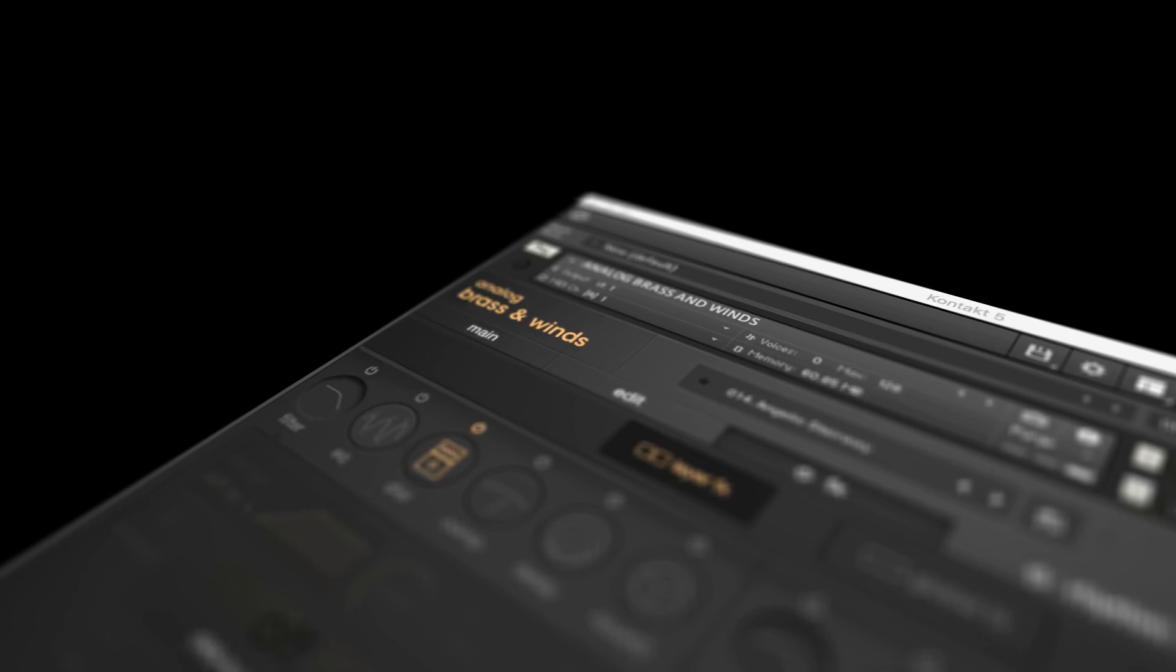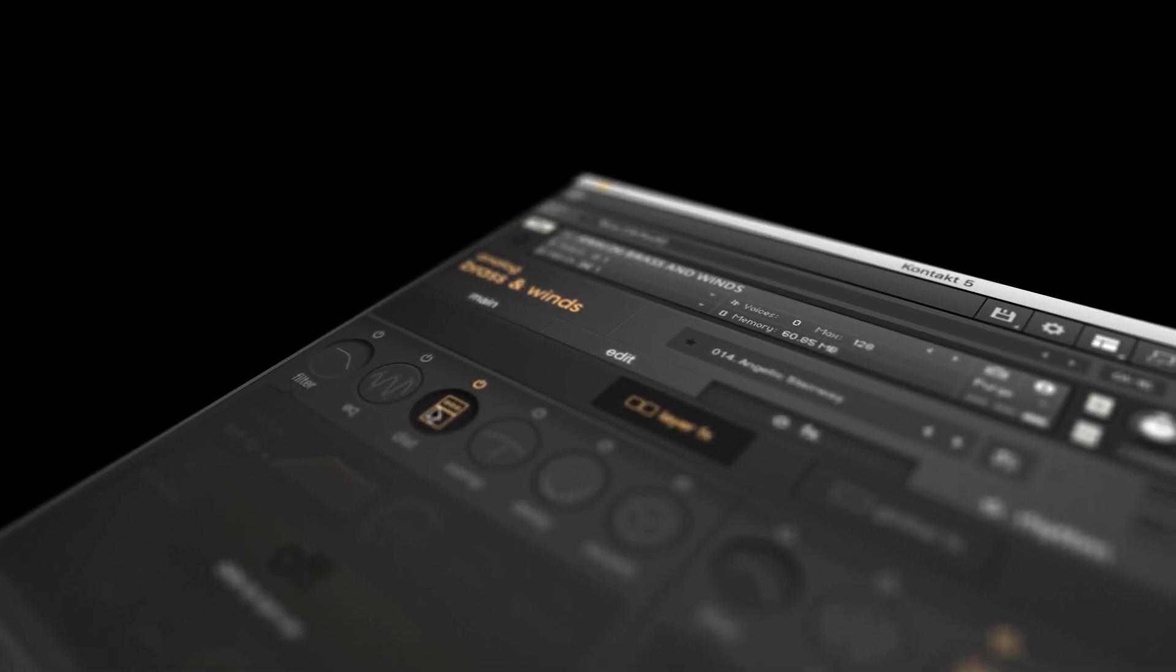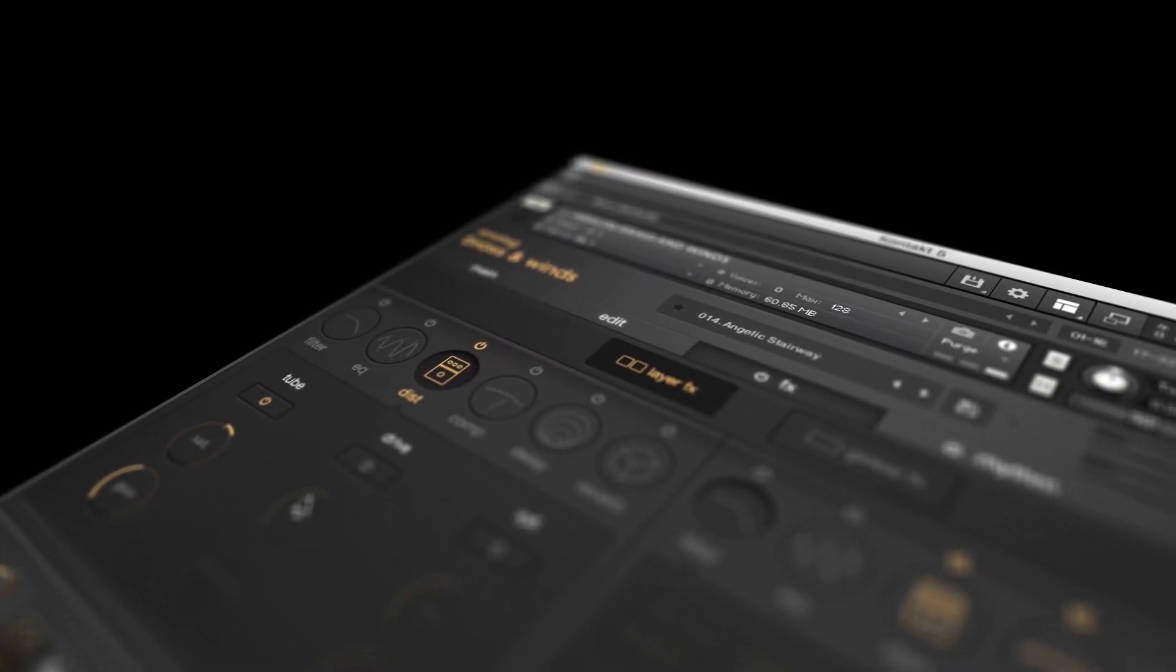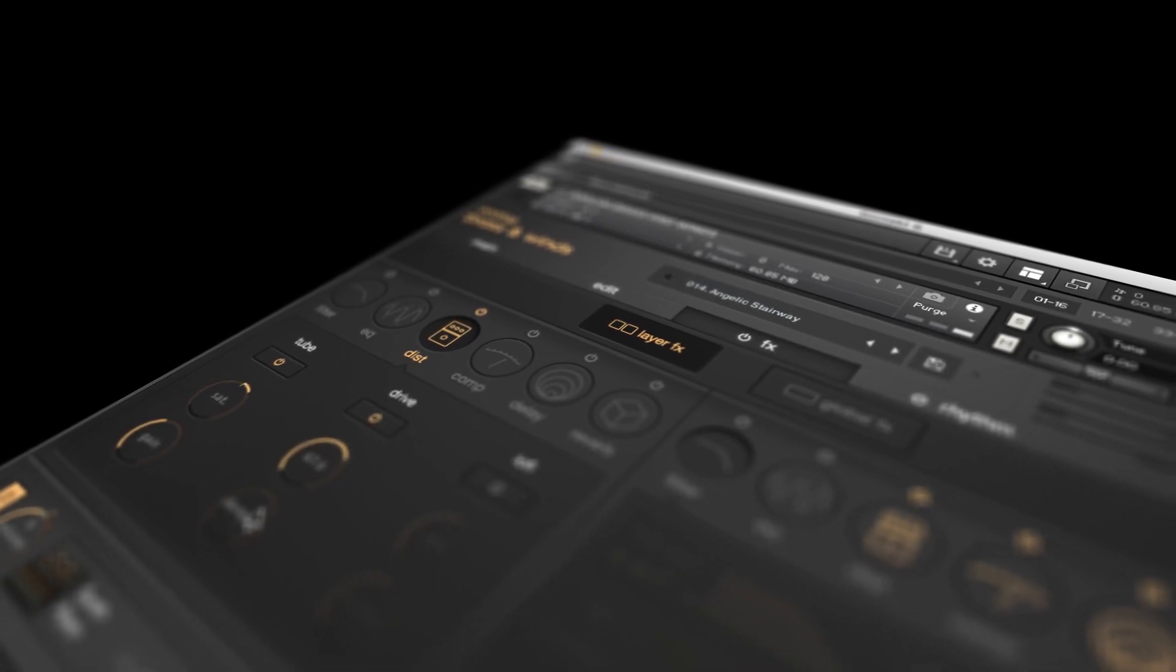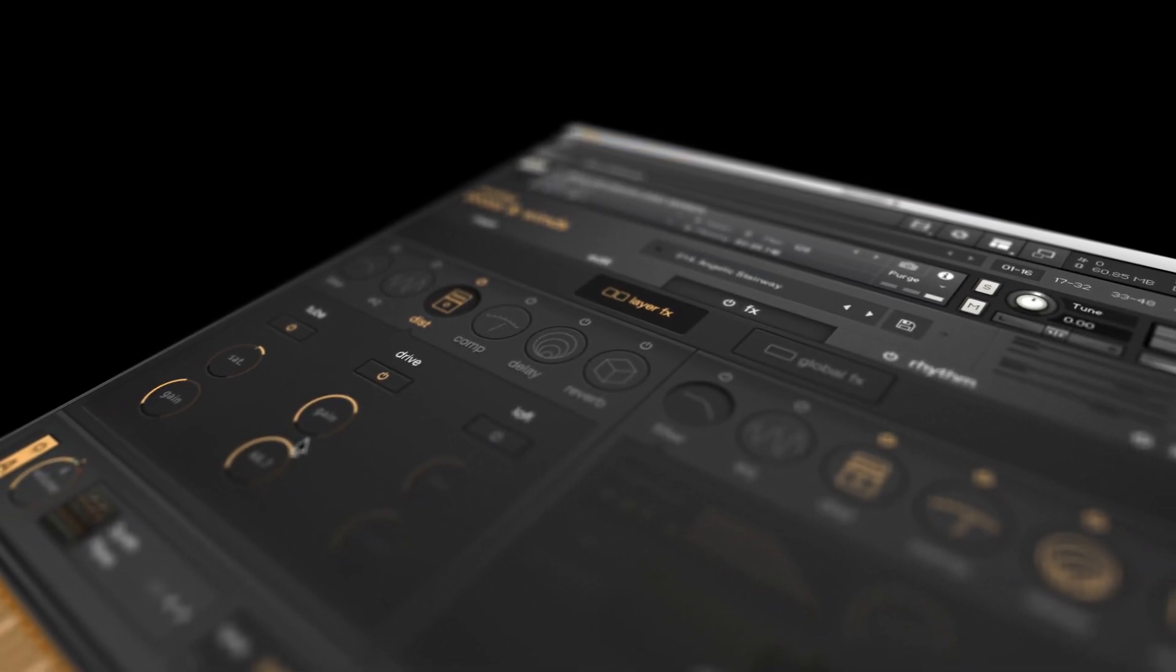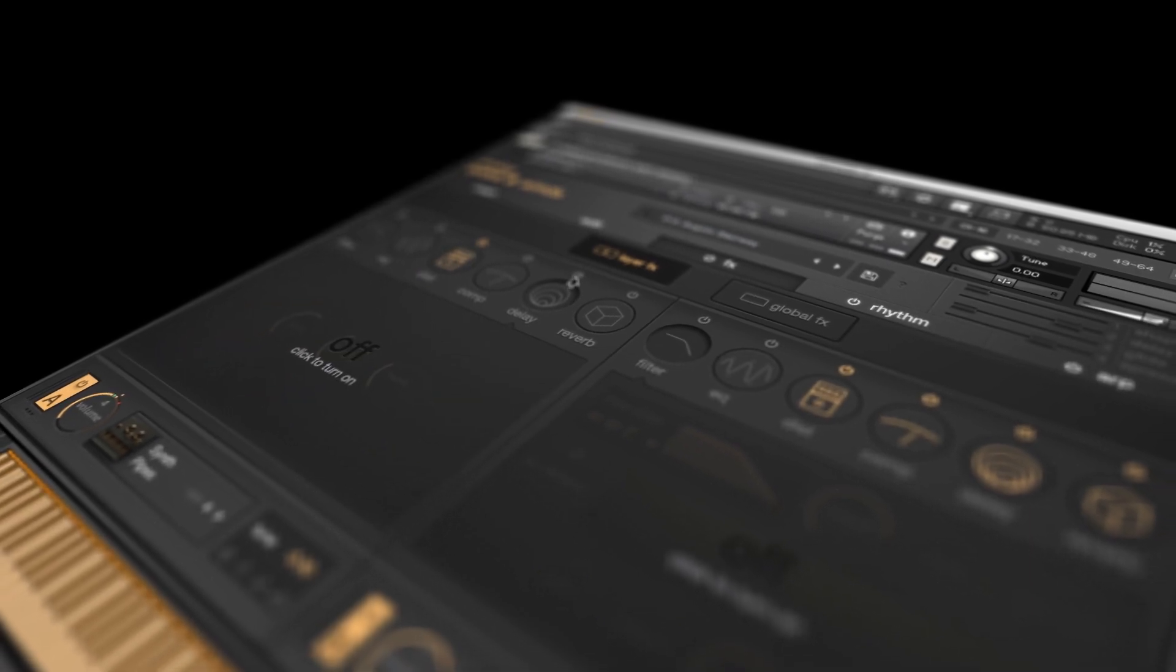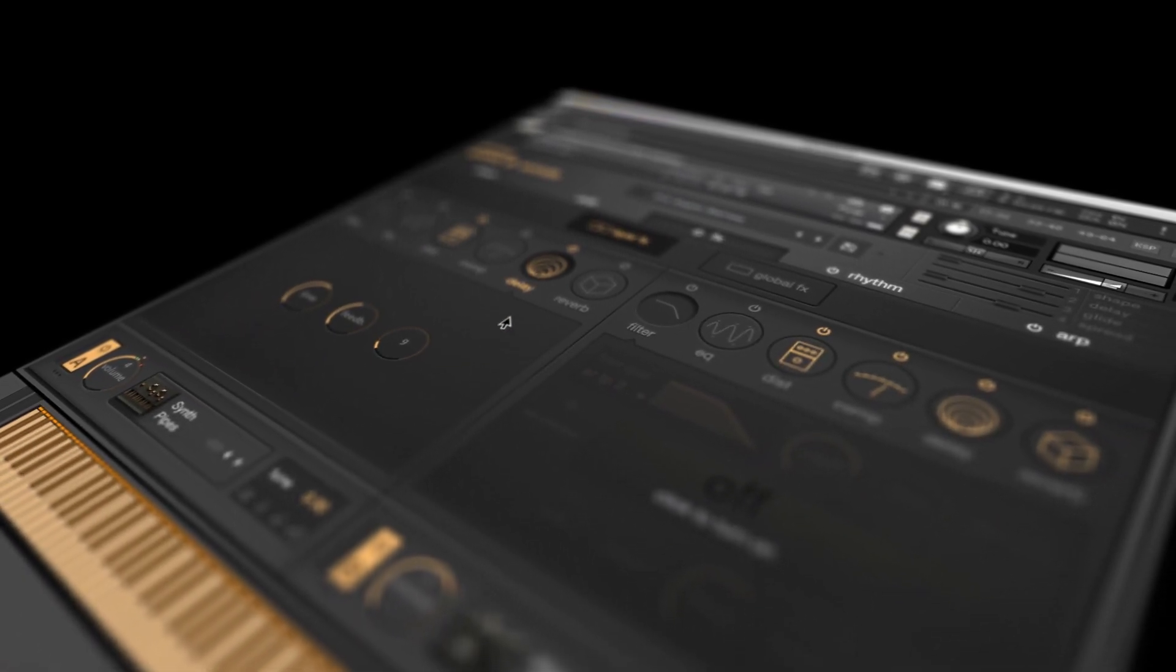That's five reasons to get Analog Brass and Winds by Output. A uniquely powerful and creative instrument capable of fitting into any genre and project you're working on. Analog Brass and Winds is available on the Time and Space website now.